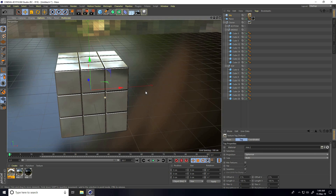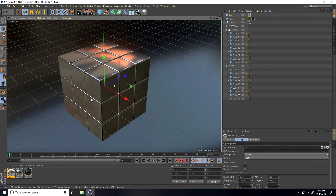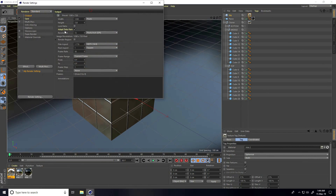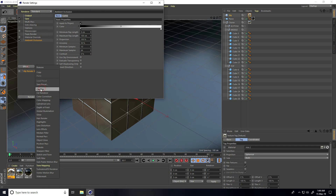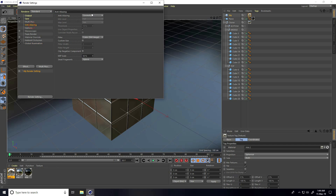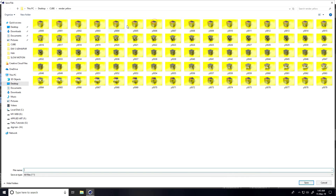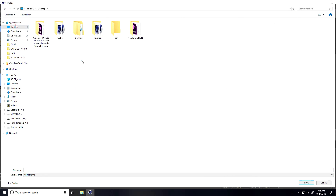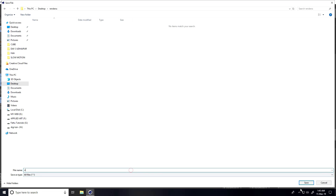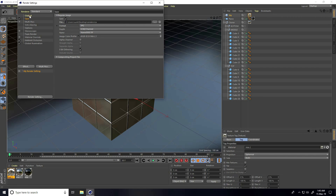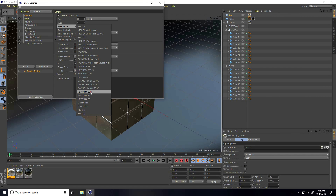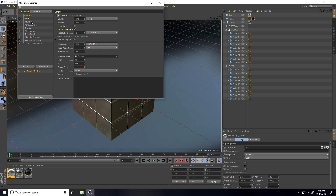I go to Render Settings, add Ambient Occlusion, add Global Illumination, and set it to Best quality. I set the output format to JPEG sequence and set the save file path to a folder called 'renders' with a file name. Output is set to 100% and all frames. That's the final render setting.